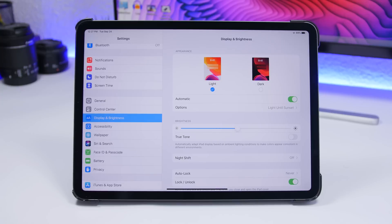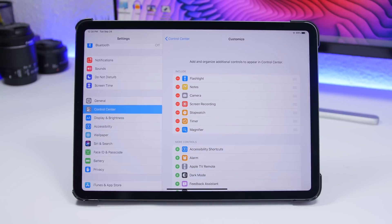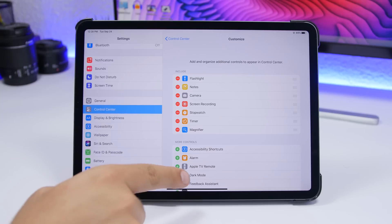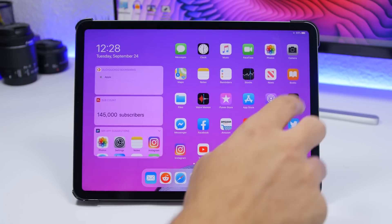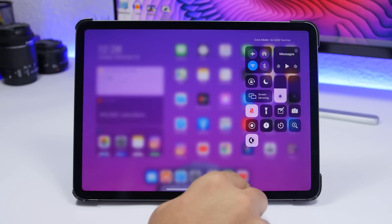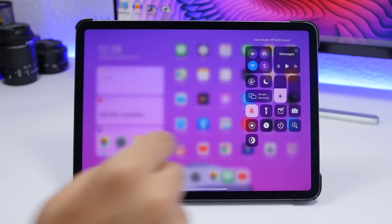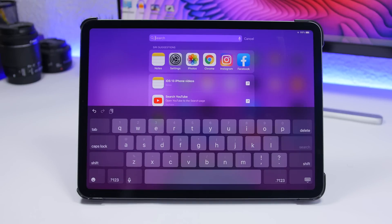If you don't want Dark Mode set to automatic and prefer to enable or disable it manually, go to Control Center in Settings, tap Customize Controls, and you'll find a new toggle called Dark Mode. Add it to your Control Center so you can quickly enable or disable Dark Mode right from the Control Center.